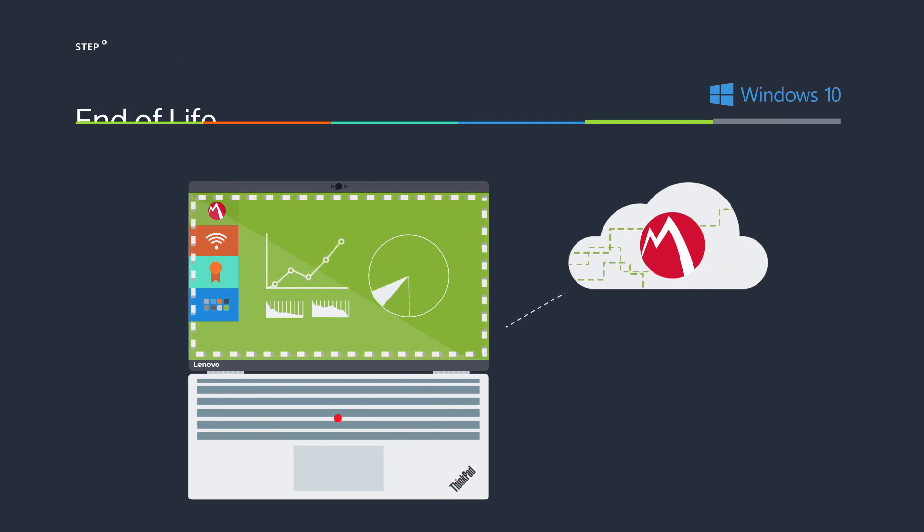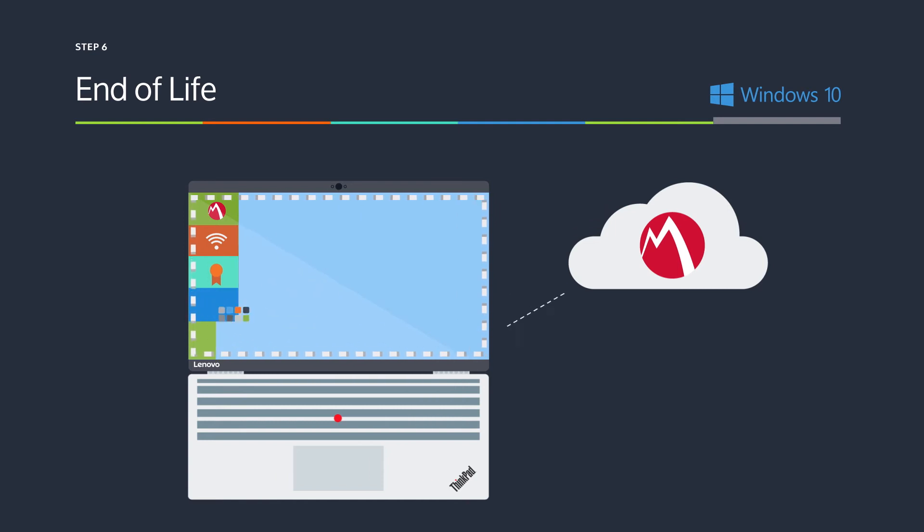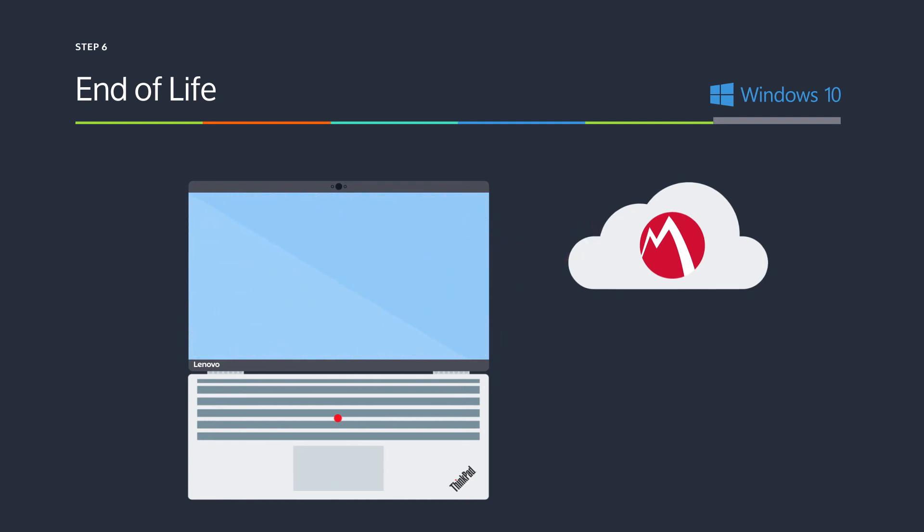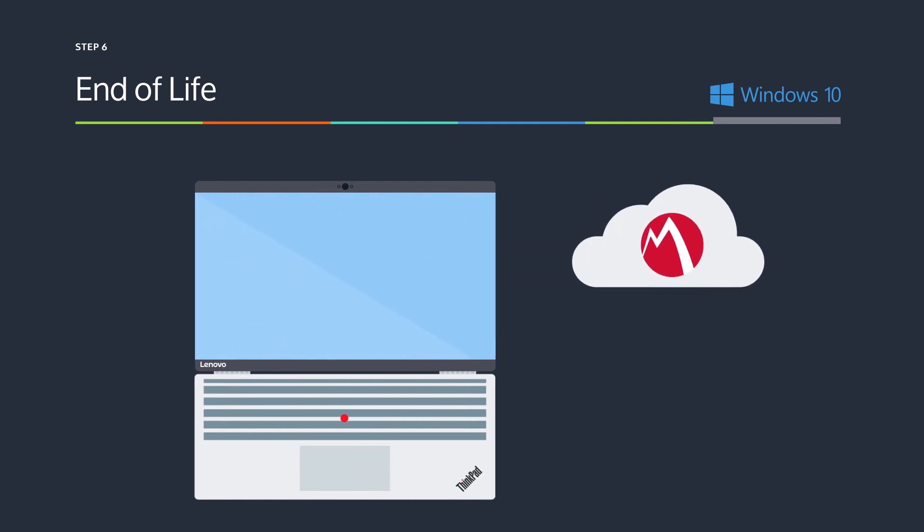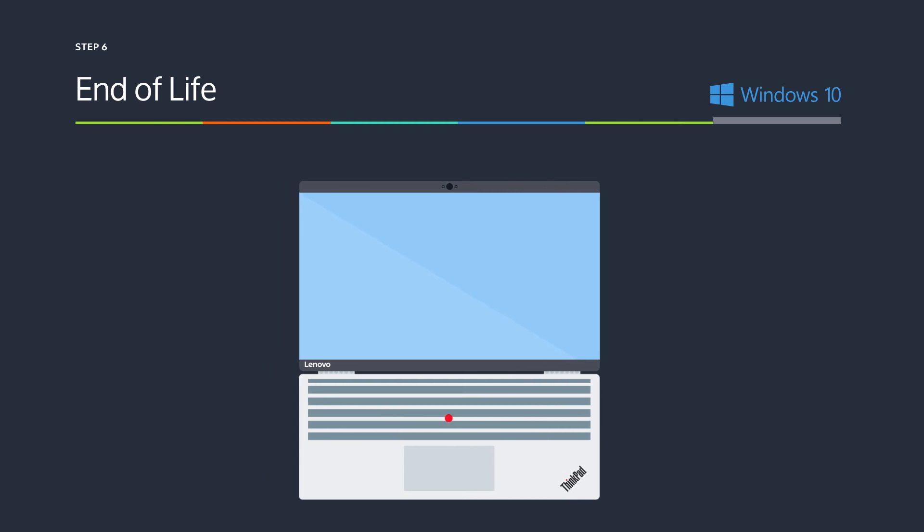Finally, when a PC is decommissioned, business data is deleted over the air, leaving personal data intact, enabling bring your own PC programs for the first time.